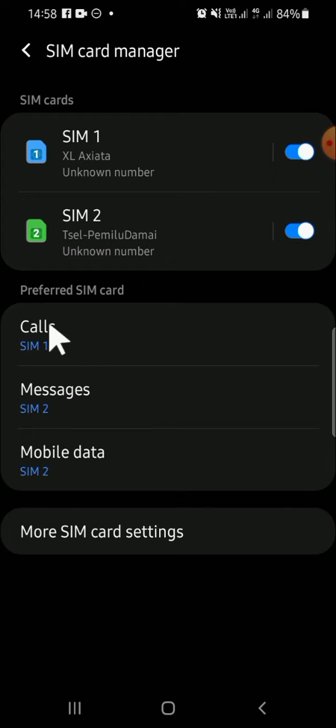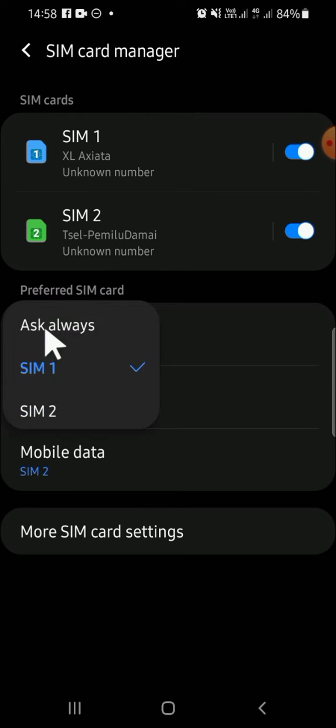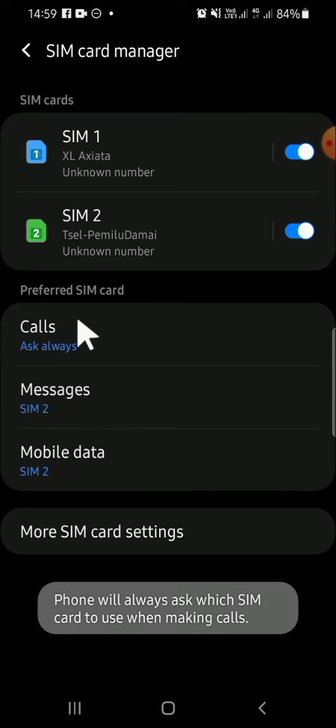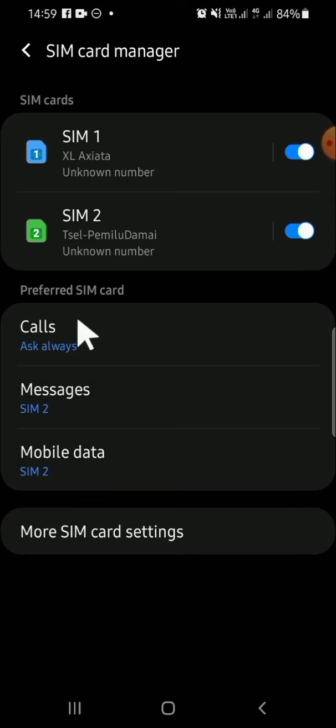Then you're going to tap on the Calls option and simply tap on Ask always to activate the ask always before calling feature. Right after you enable this feature, you will get a question whether you want to use SIM 1 or SIM 2 before you start a call on your Android phone.